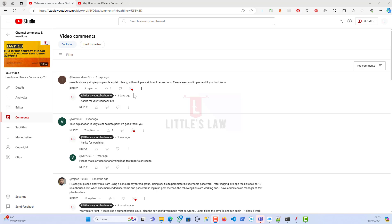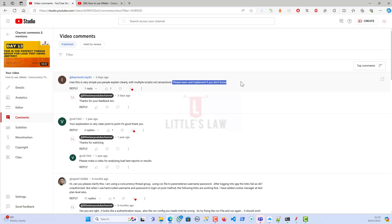Hi, welcome back to another episode on your favorite little slide YouTube channel. Recently, three days back on one of our videos on the concurrency thread group, I got a comment saying 'this is very simple, you people explain clearly with multiple scripts not transactions, please learn and implement.' So thanks for your feedback. I assumed that with just one concurrency thread group it would be replicated multiple times, but since you asked, I learned it and I will implement it. I'll show you how the concurrency thread group works with multiple scripts and not transactions.